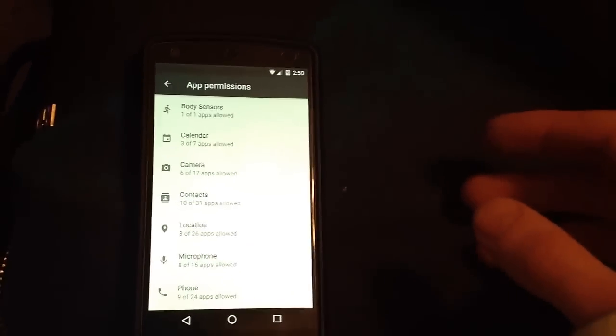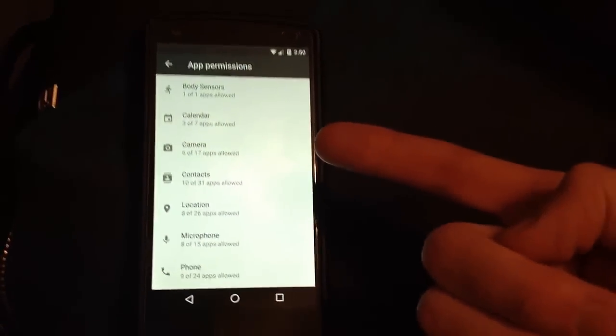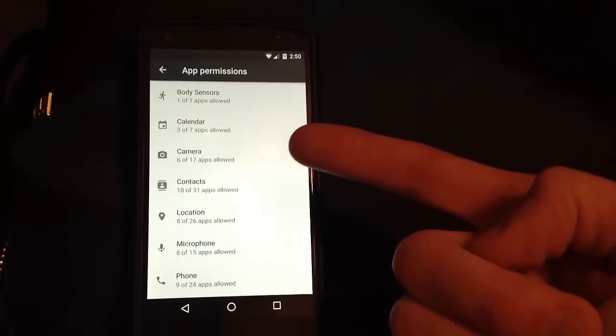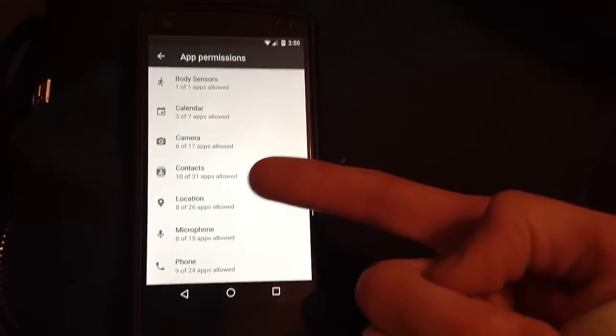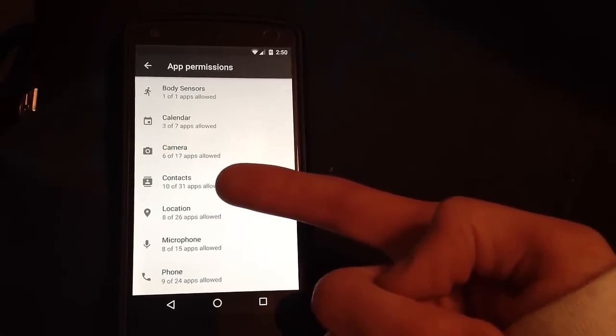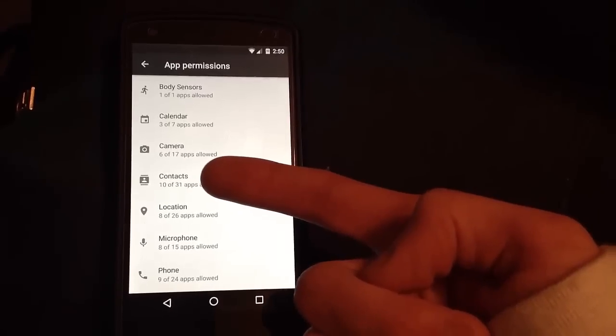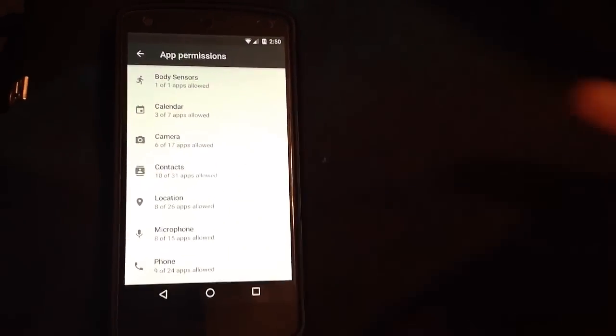As you can see there are certain apps requesting my camera, my contacts, my location. I have 31 apps requesting access to my contacts and I'm only allowing 10.